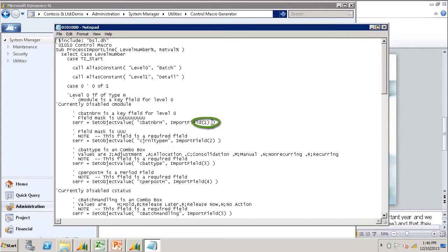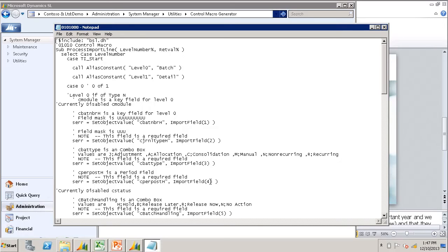The first field is the batch number, the second field is the data type, the third field is the batch type, then comes the period post, etc.